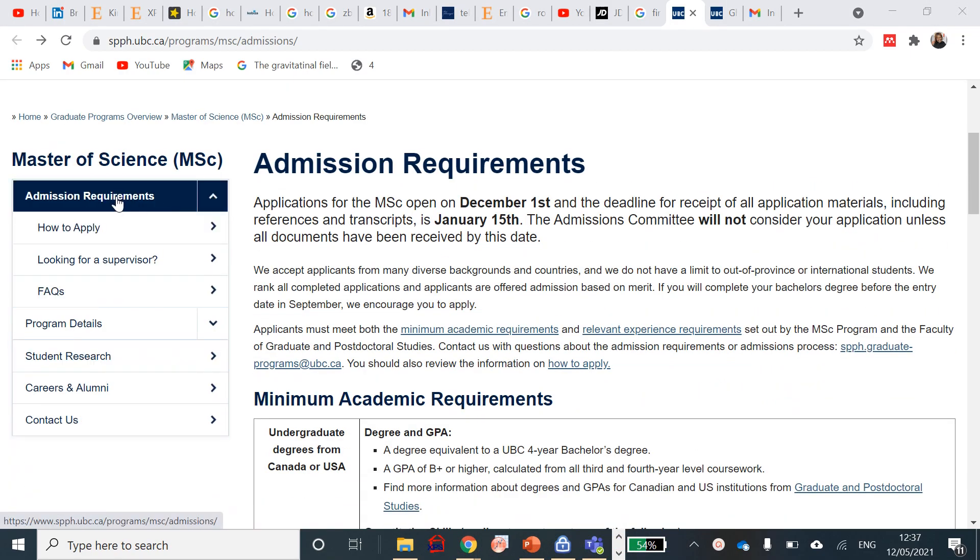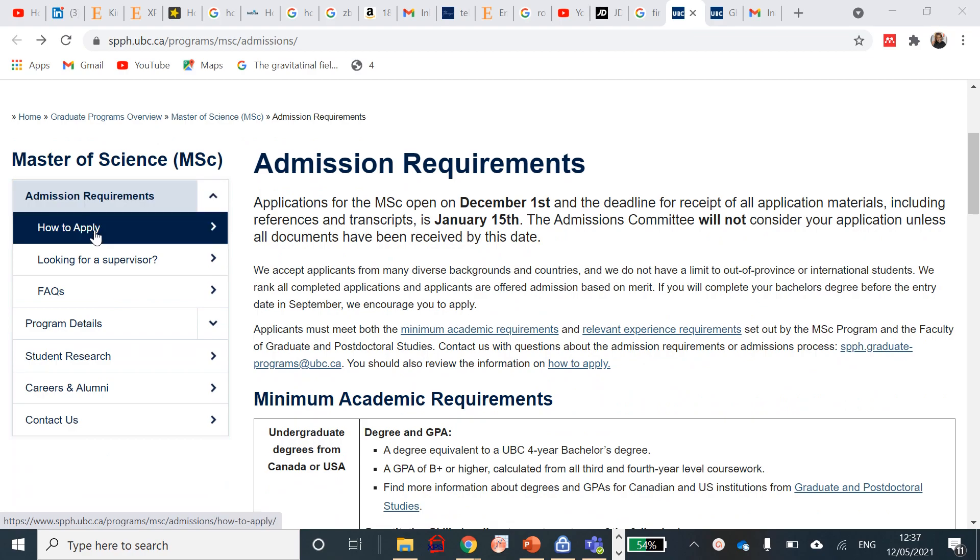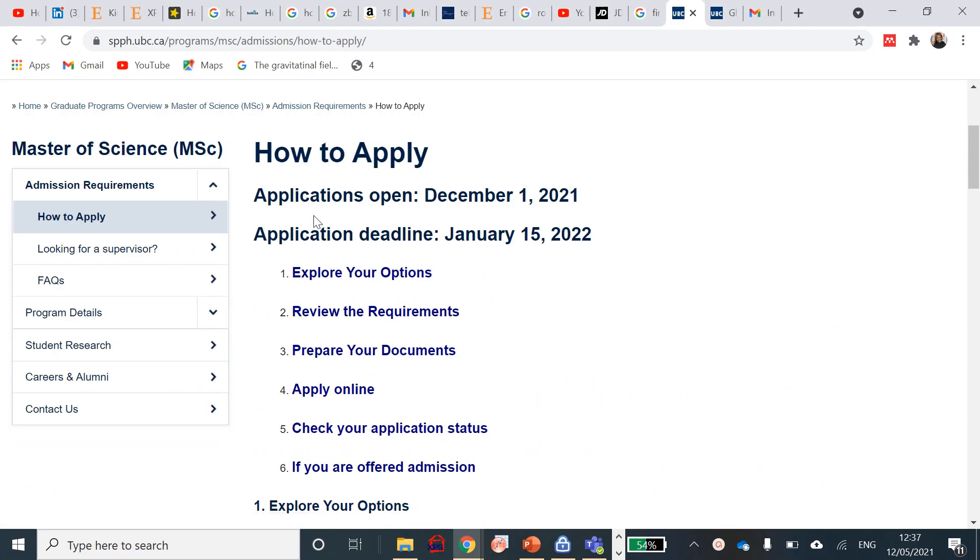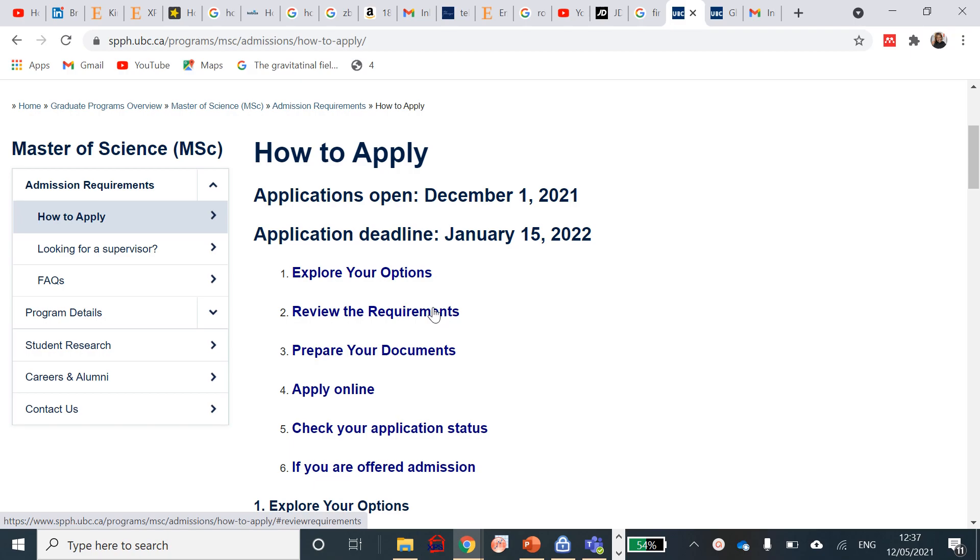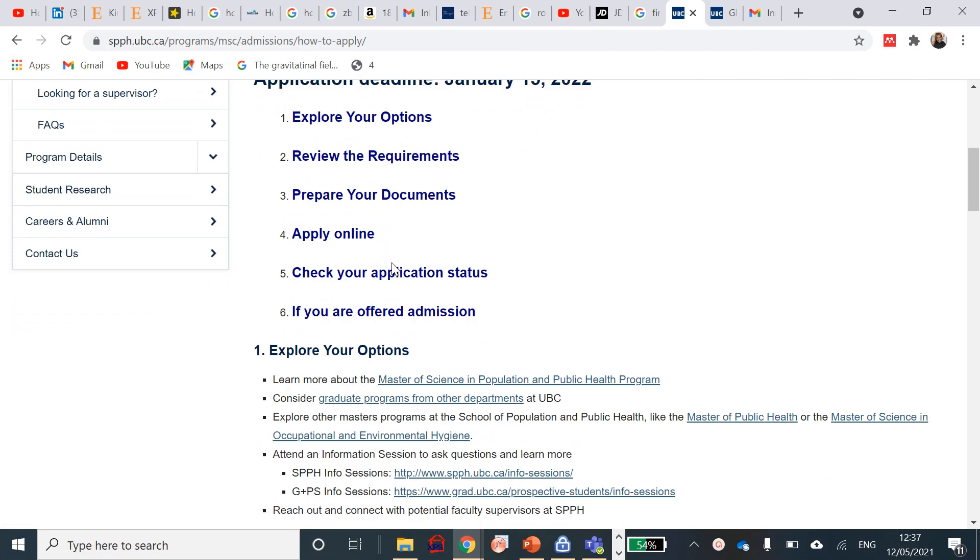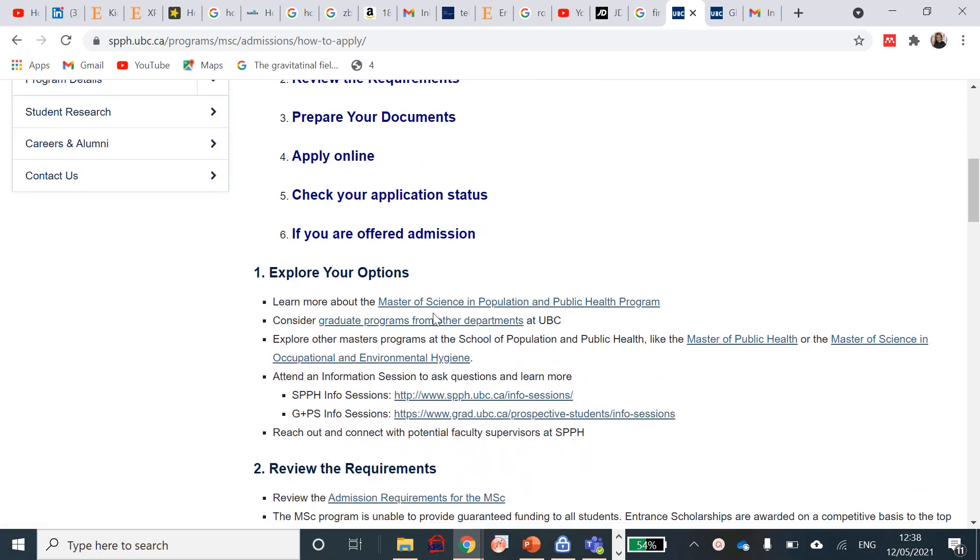On this page you see a couple of things that are required. I was at the admission requirements options, so now you can just click on how to apply so that you know how to apply. It's clearly reading boldly that the application will open on December 1st, and the application deadline will be within two weeks. No, a month and a couple of two weeks to apply for that. You will need to explore your options, review the requirements, prepare your document, apply online, and check your application status when you're offered admission. I'll be sure within that time to also do a step-by-step process with a model application process.